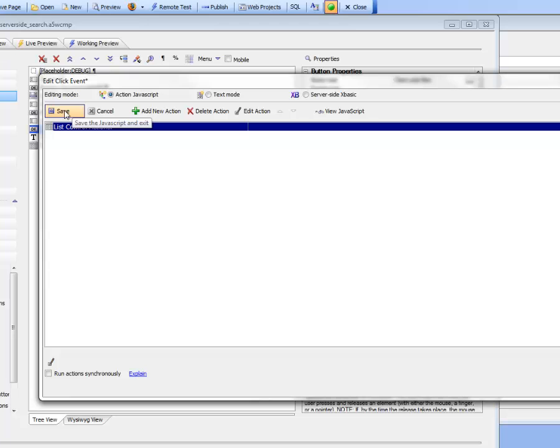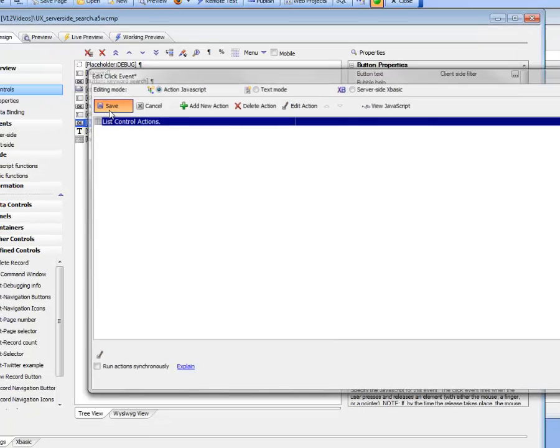The client-side filter operates on all of the controls in the list, so it searches not just a specific control but all of the controls in the list.